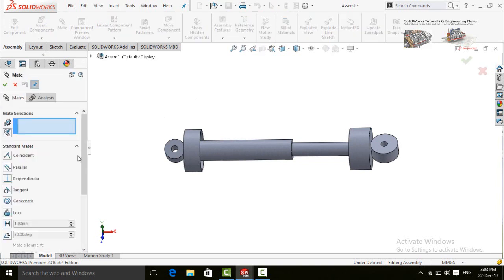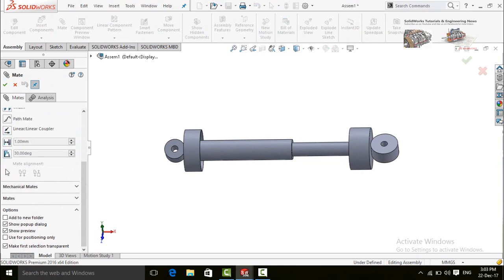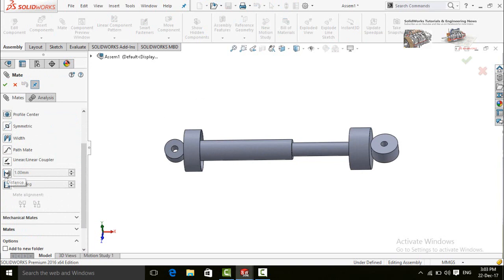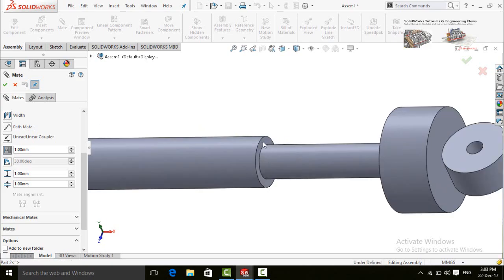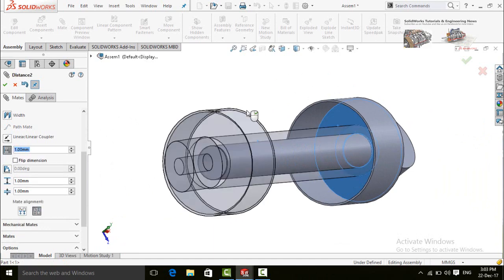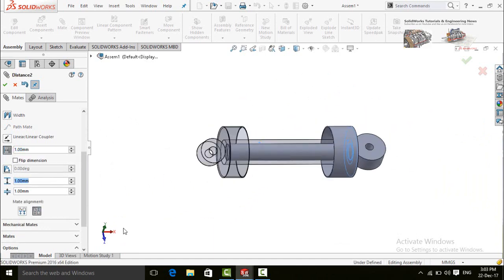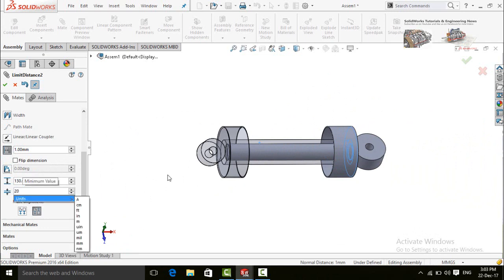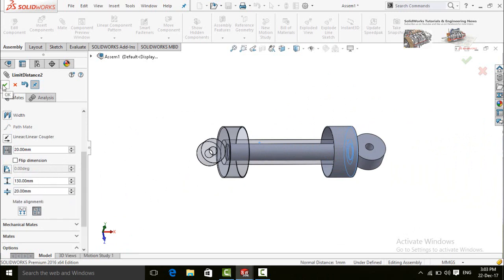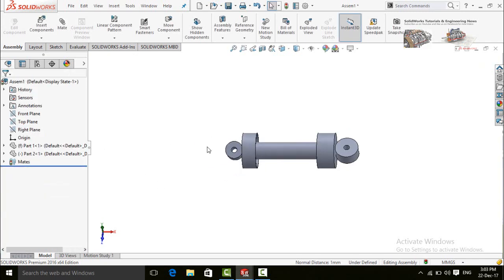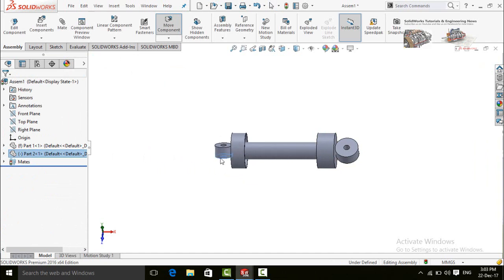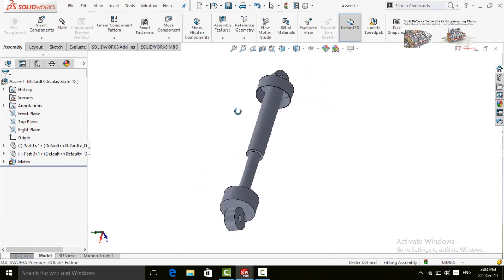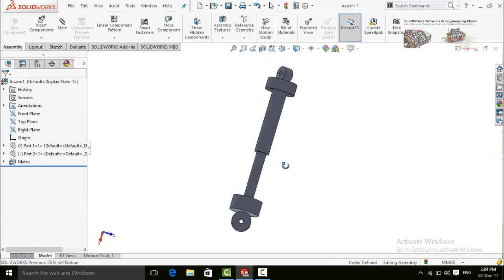Click on the Mates command and scroll down. Click on Advanced, then scroll up and select the Distance button. Click on this face and then this face. Type the maximum distance which is 130mm and minimum distance is 20mm. Press OK, then press OK again. Now let's try it — it is stopping at this point and also stops at this point. Now it's time to add a spring.